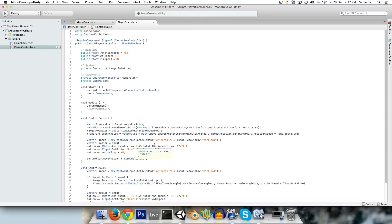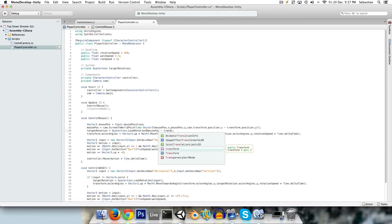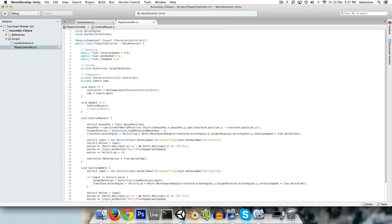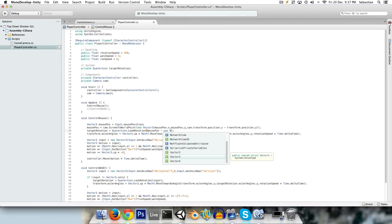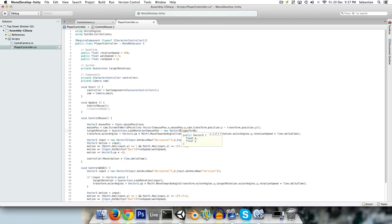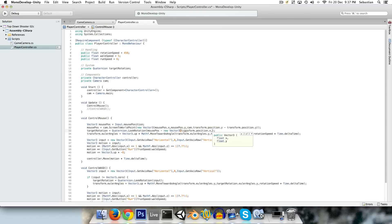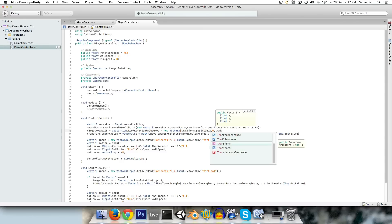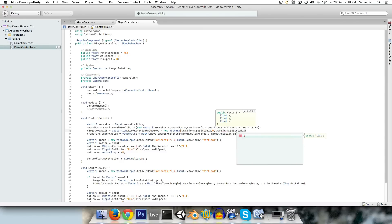So we want it to actually be looking from the player's position. So to do that we can just go into where we set the target rotation to mousePos, and we can just subtract the player's position, but we don't want to subtract their y position. So we say minus new Vector3 transform.position.x, 0, transform.position.z. And this way it will be getting the direction from the player's position.